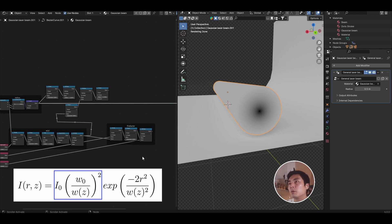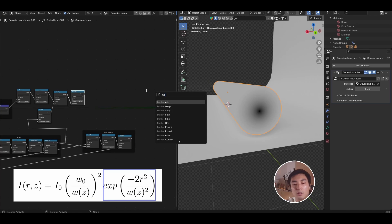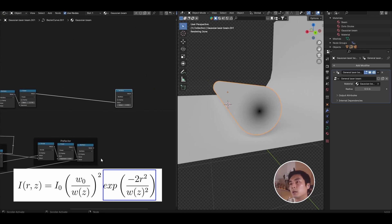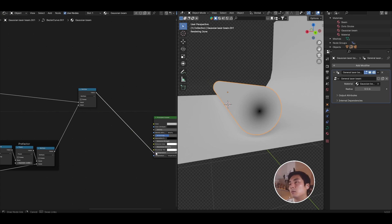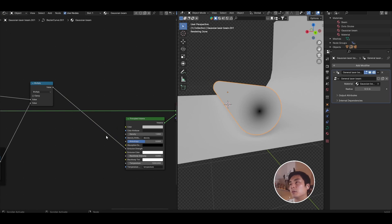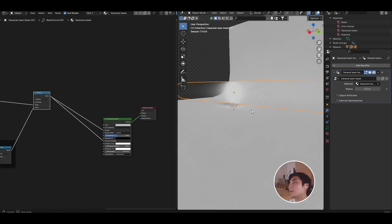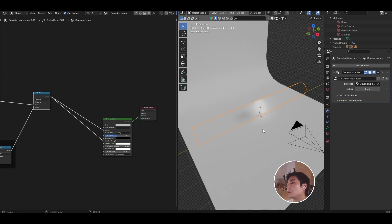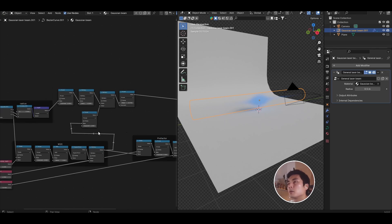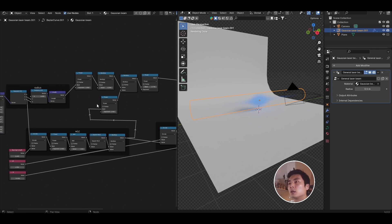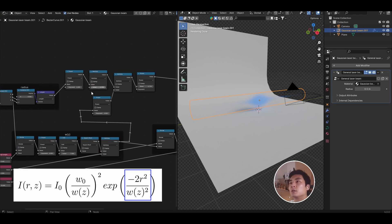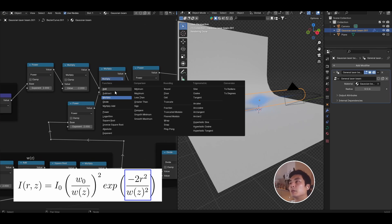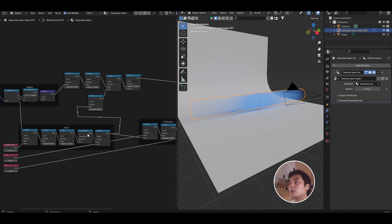What we need to do is multiply the pre-factor with the exponential. Let's go ahead and add a math node, set to multiply. Multiply that with the pre-factor. Let's go ahead and take the value and plug it into the emission strength of the principal volume, and also the density. Go ahead and disconnect the surface value, and we have the beginnings of a Gaussian beam. So something is clearly not quite right here, so let's go have a look at our nodes. And the first thing that I notice is incorrect, is that we are multiplying minus 2r squared with WZ. This should be a divide, so let's go ahead and change that to divide.